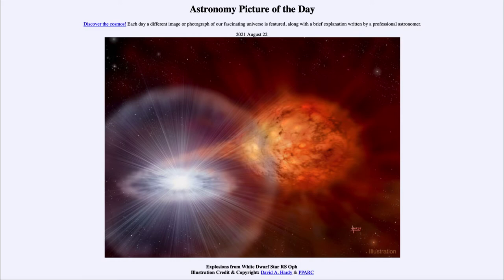You can see material streaming off the reddish star into an accretion disk around the white dwarf star. As it does this, the white dwarf builds up material on its surface. Since the outer layers are primarily hydrogen gas, that is what is building up on the surface of the white dwarf, and eventually a critical mass will be reached and a nuclear explosion will take place on the surface of the white dwarf.